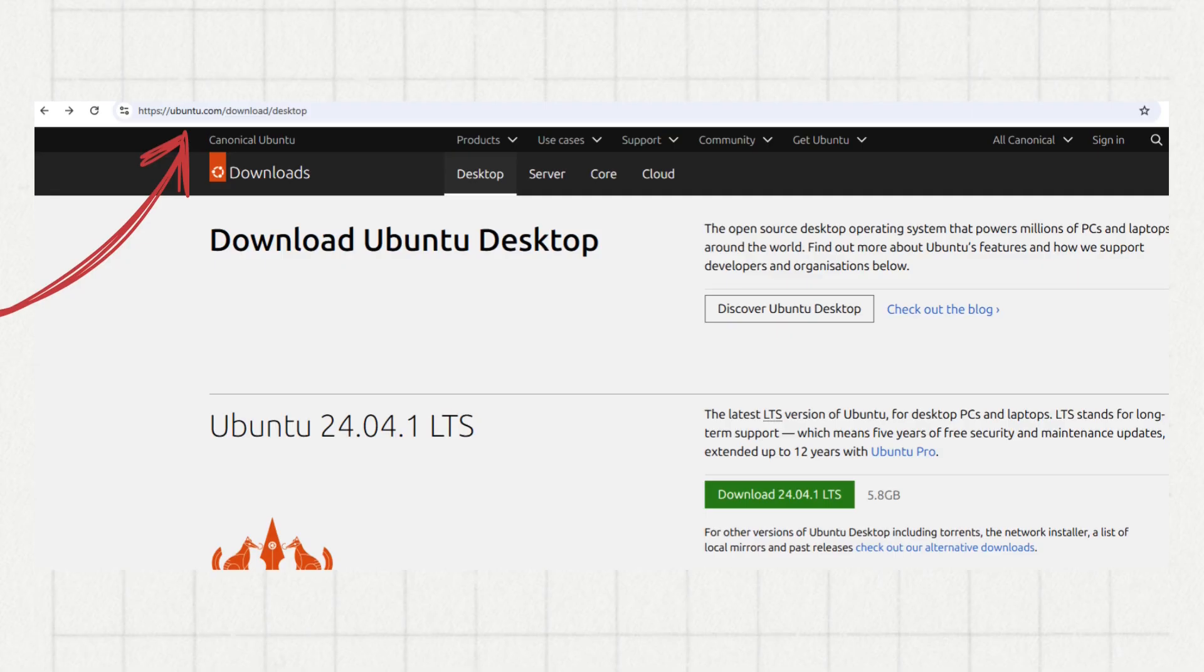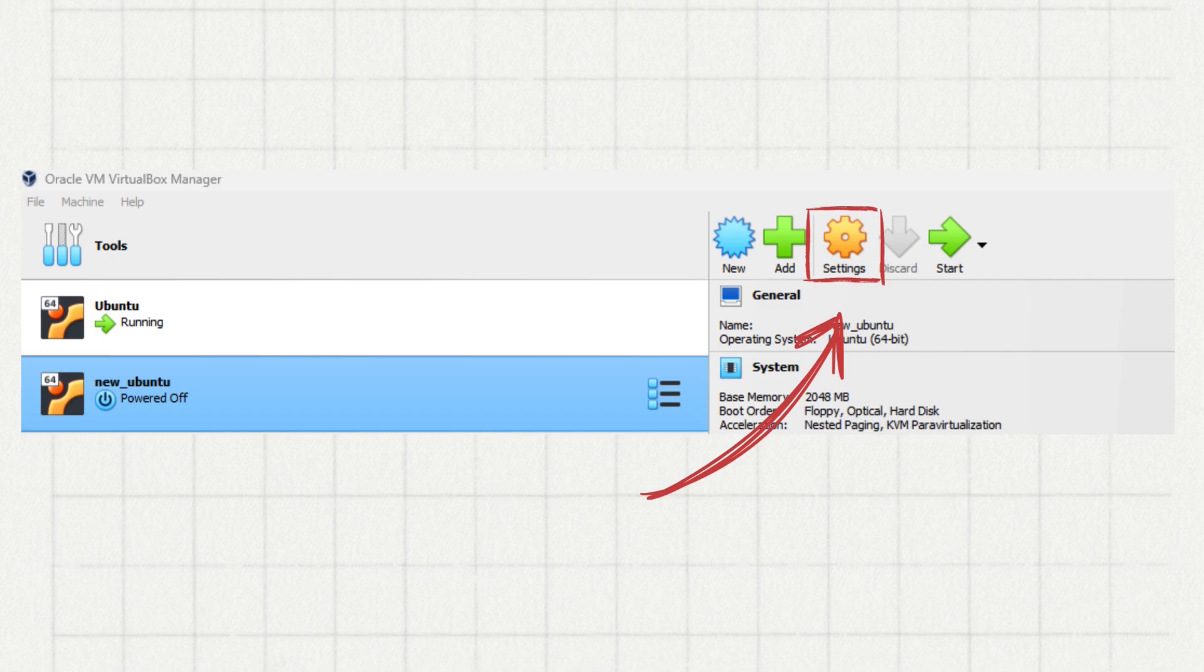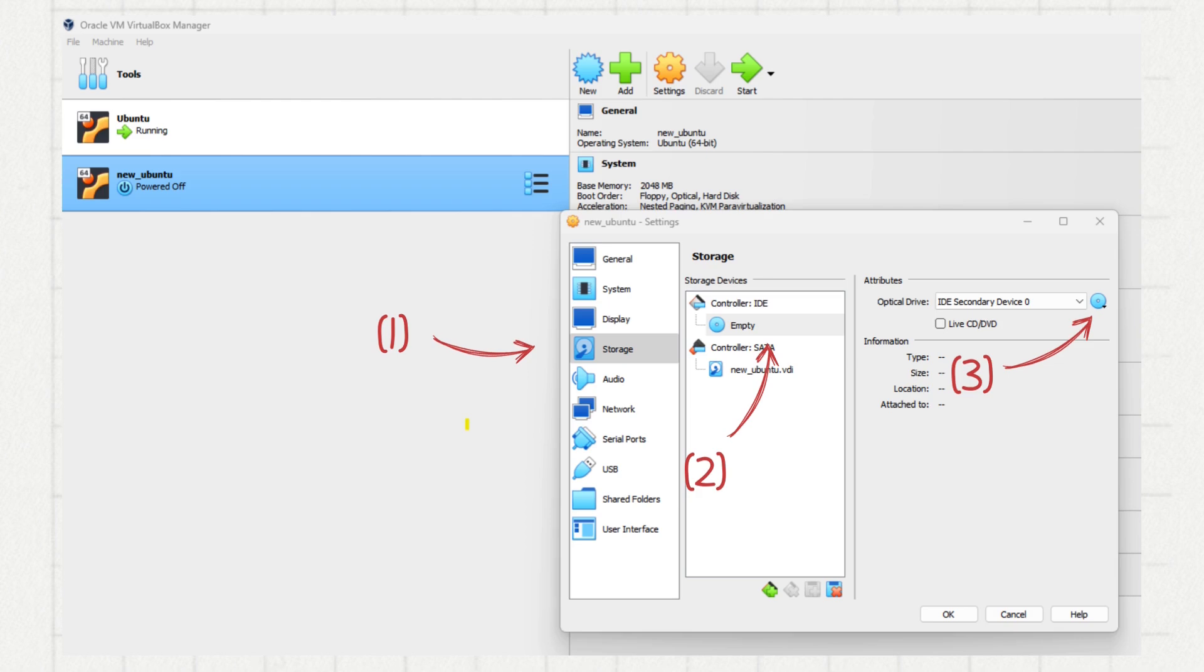Once your virtual machine is set up, it is a good moment to go to the Ubuntu website to download the ISO file. Then in your VirtualBox, click on settings for the Ubuntu VM. Go to storage, click on empty under the controller IDE and then click on the disk icon on the right. Select choose a disk file and find your downloaded Ubuntu ISO file. Click OK.